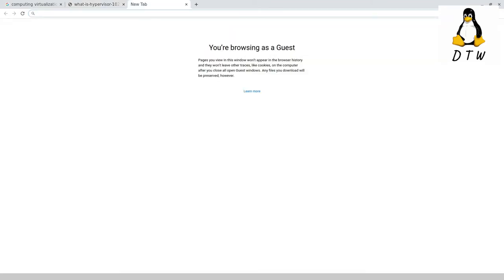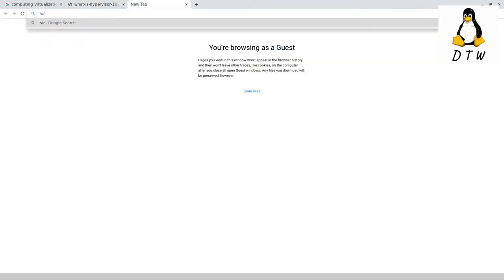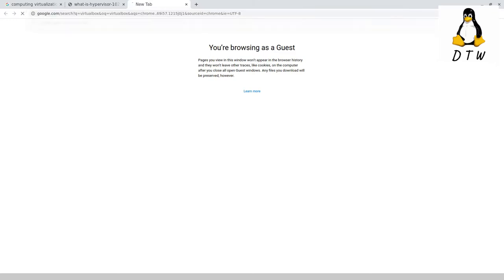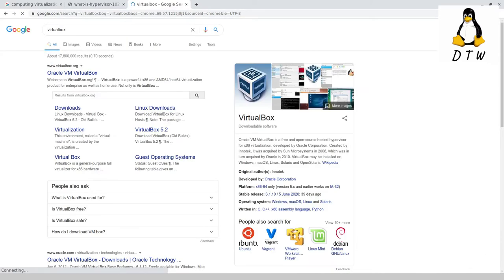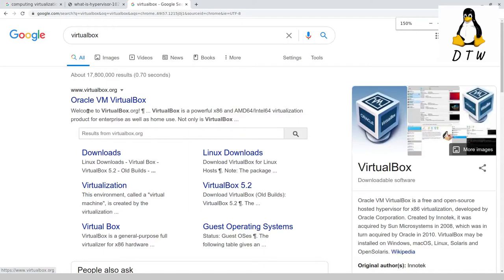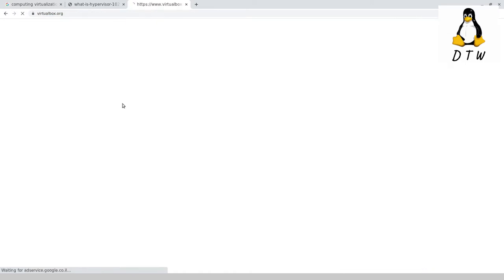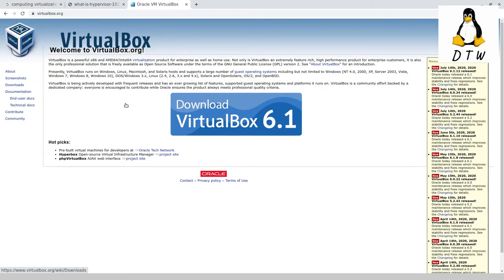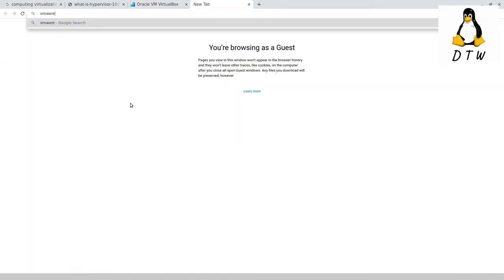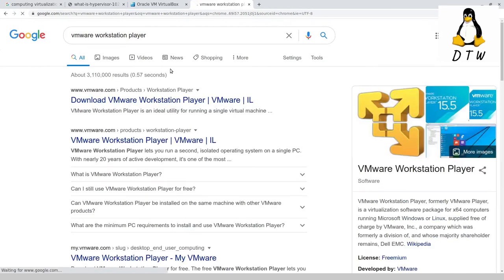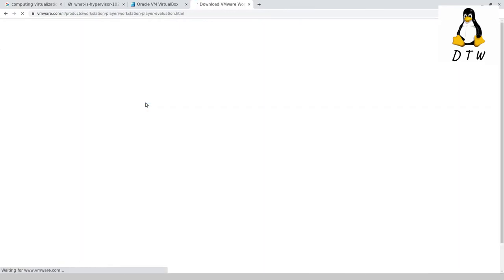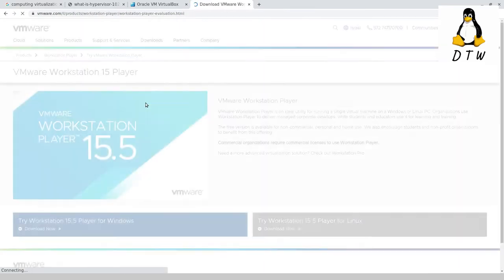There's a couple for Windows that are just the standard options. Both of these are free, so you don't need to pay. The first one is Oracle VirtualBox. The other one is VMware Workstation Player, and both are totally compatible with Ubuntu Linux.